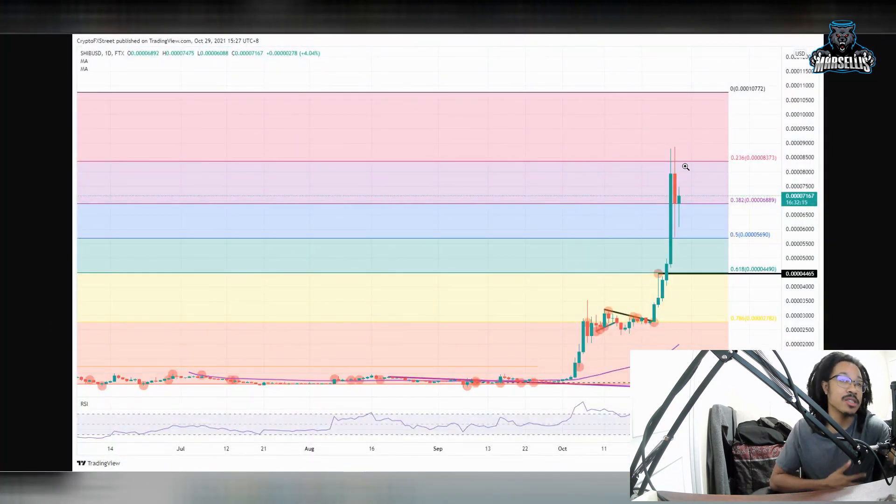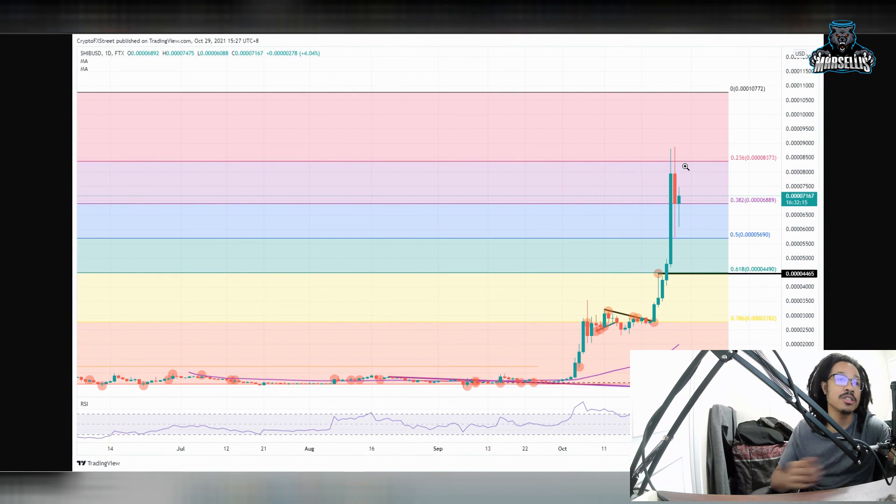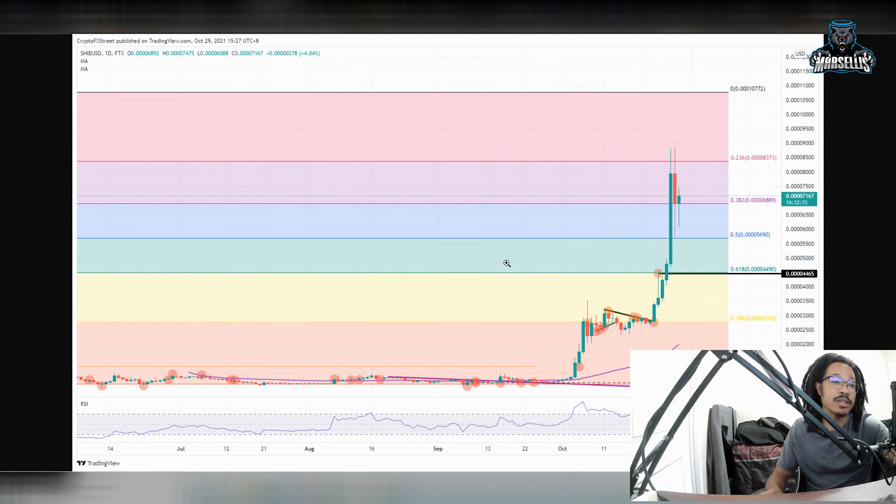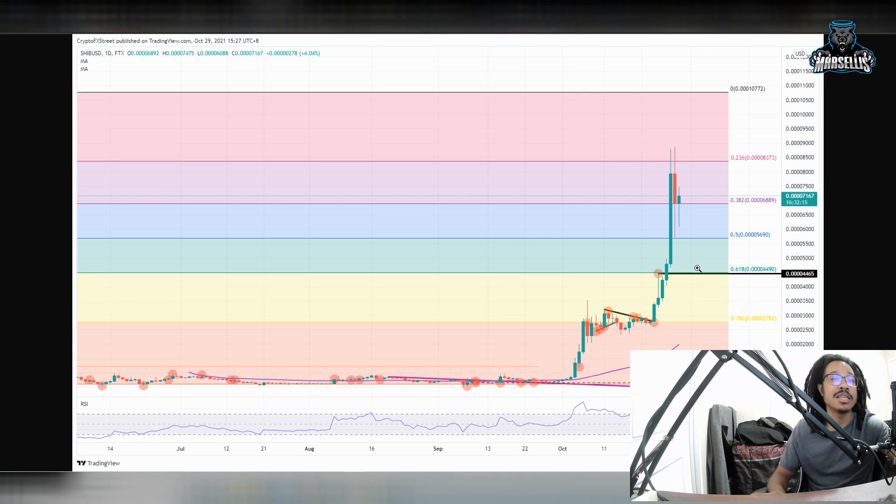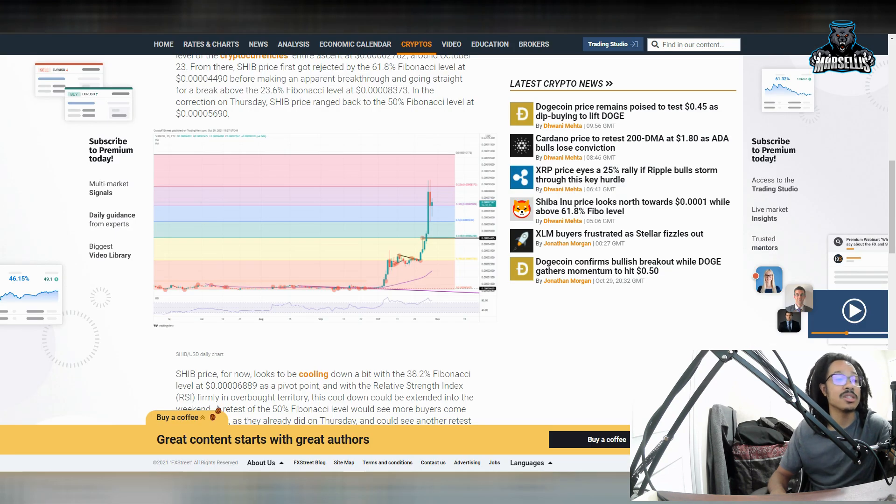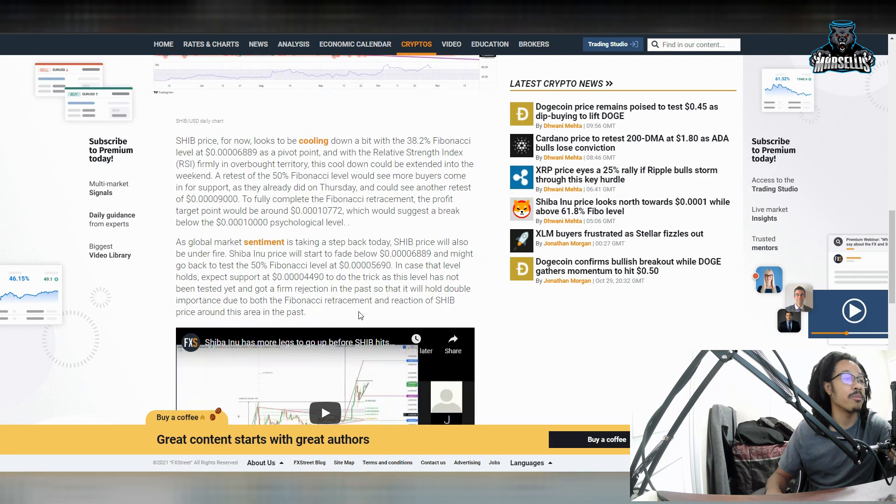So Shiba is about to do some really big numbers. I mean, remember, I'm not a financial advisor. This is not financial advice, but we have been rising above all these Fibonacci retracements with ease. And now we're literally doing it again with ease. So this could be really groundbreaking for Shiba Inu.